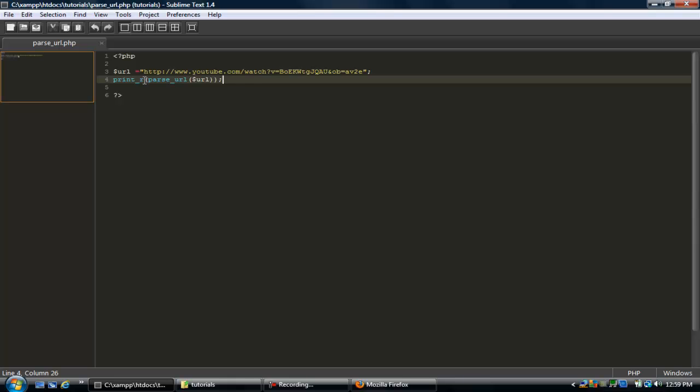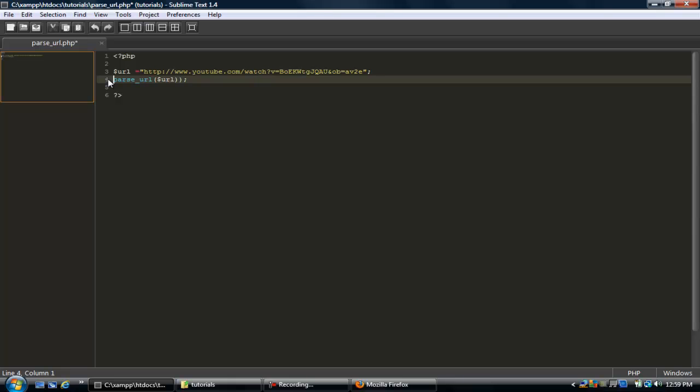Okay, so if we was just to, let's delete this, go echo, parse_url, and then the second parameter of this function, you can do PHP_URL_QUERY.